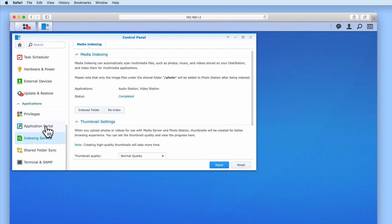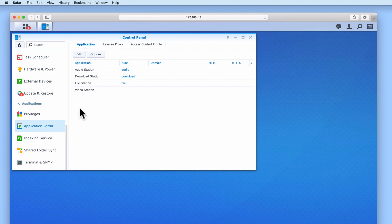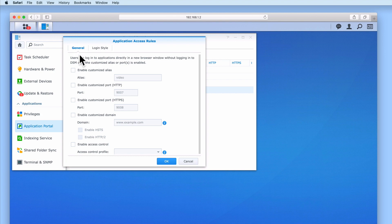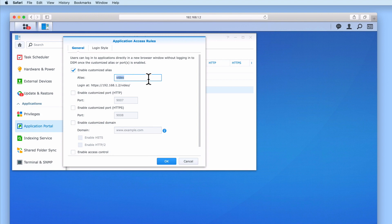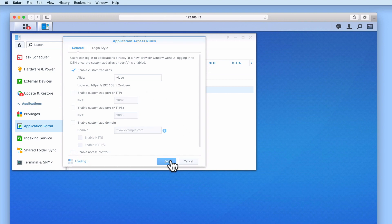Next from the sidebar we need to select Application Portal. Under the Application tab we have a list of the Synology applications we've installed. Next to VideoStation, currently nothing has been assigned as an alias. An alias is useful as it will allow VideoStation to load directly into a web browser independently of DiskStation Manager. Let's highlight VideoStation and select Edit. Under the General tab we need to set the option Enable Customized Alias. We will leave this alias set to its default of 'video'. When we select OK, VideoStation is assigned its own alias.